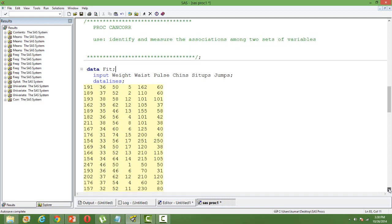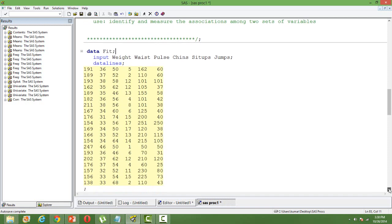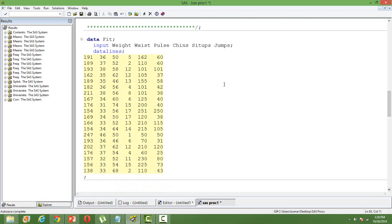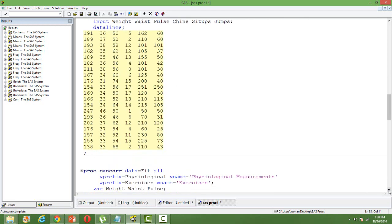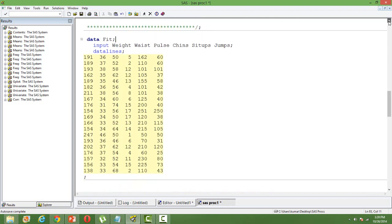To illustrate this, I'll take a dataset wherein I have two types of variables: one is physiological measurements, another set of variables are exercises. The physiological measurements are weight, waist, and pulse, and the exercise variables are chin, sit-ups, and jumps. My intention here is to know how this first set of variables, the physiological variables, are related to the exercise variables.